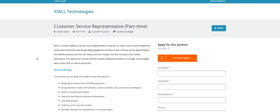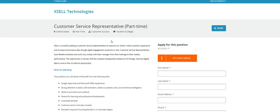This is a part-time position, guys, and you can live anywhere in the United States. Now, they are seeking customer service reps to improve their clients' online customer experience and also increase the e-commerce sales through digital engagement via phone or chat. The customer service reps, they do offer flexible schedules, which is a great thing.